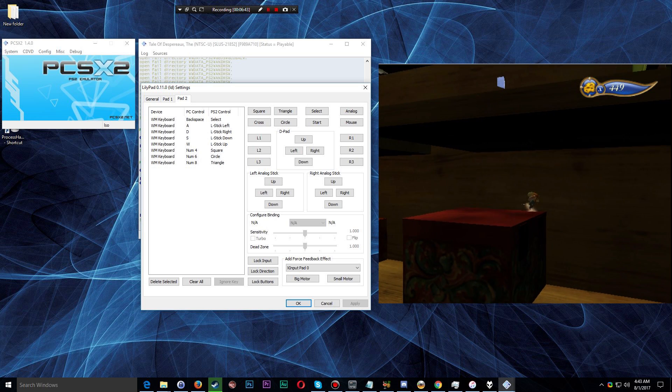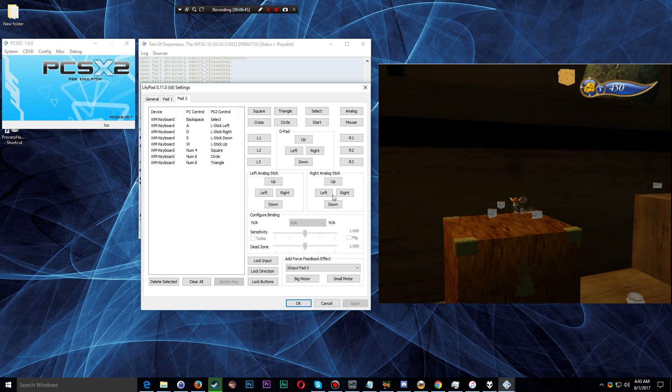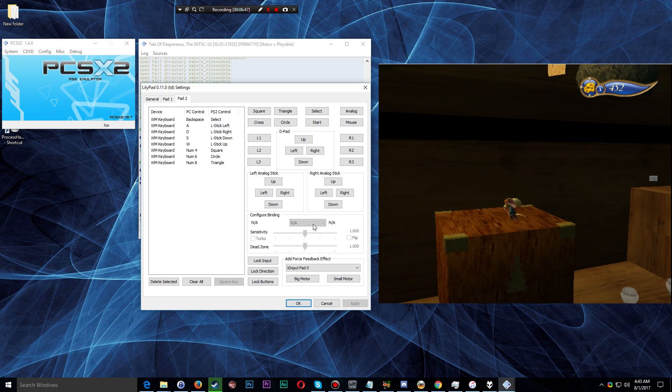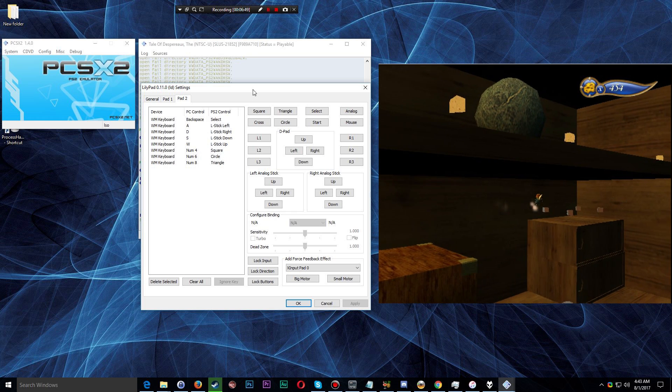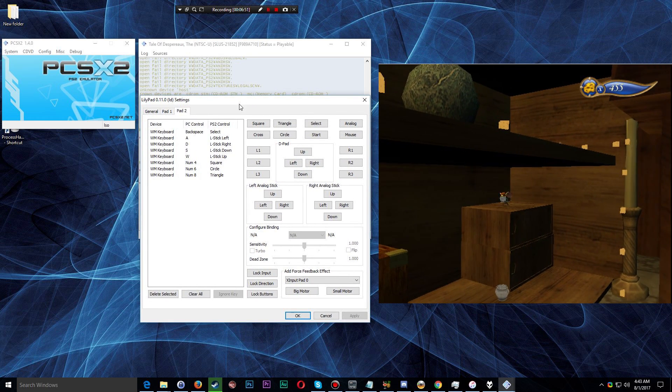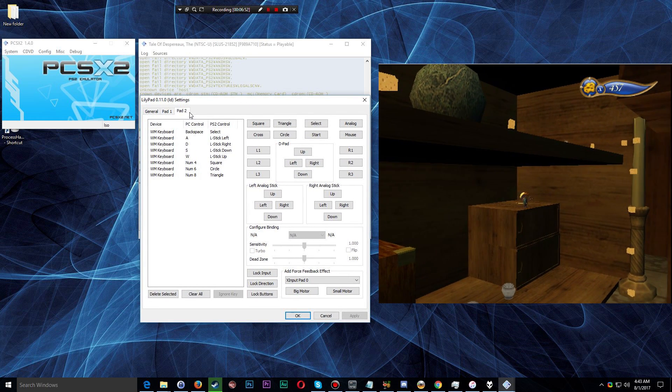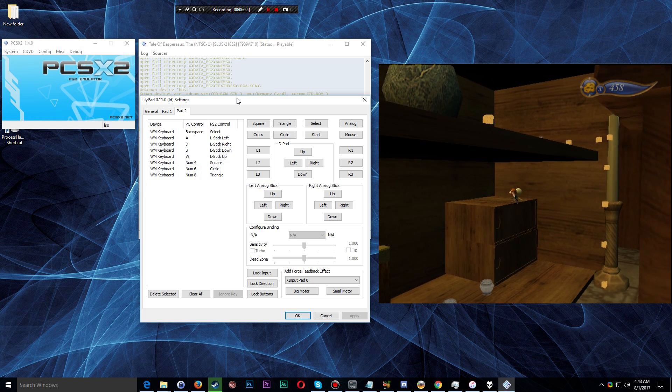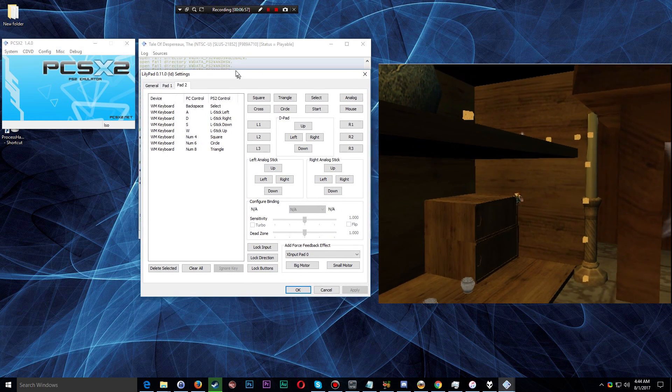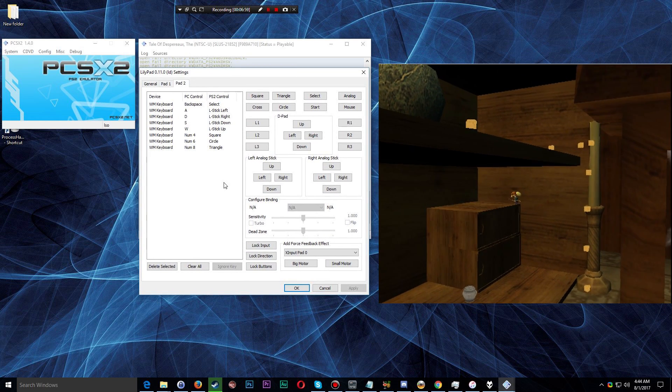It took me, I'd say, a good 30 minutes to finally figure out how to do it, and I only discovered it because there was a more in-depth tutorial that explained the entire workings of PCSX2.